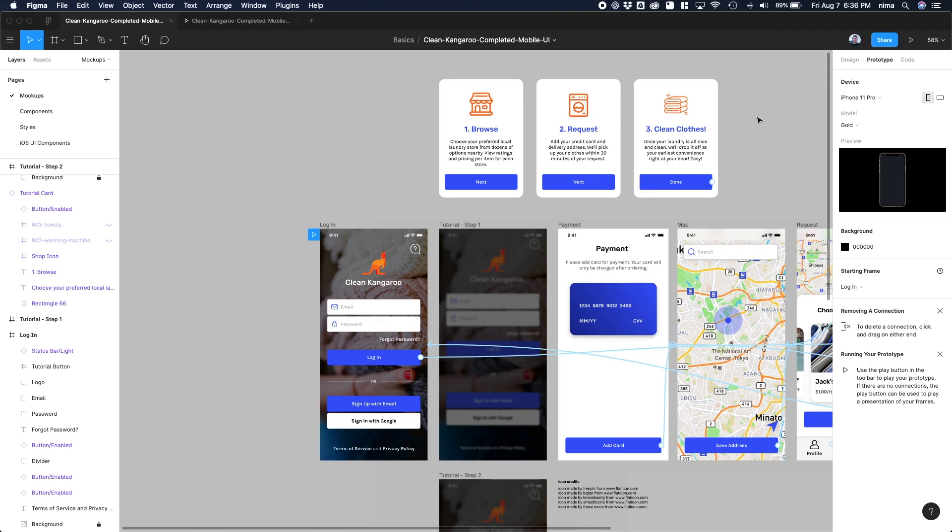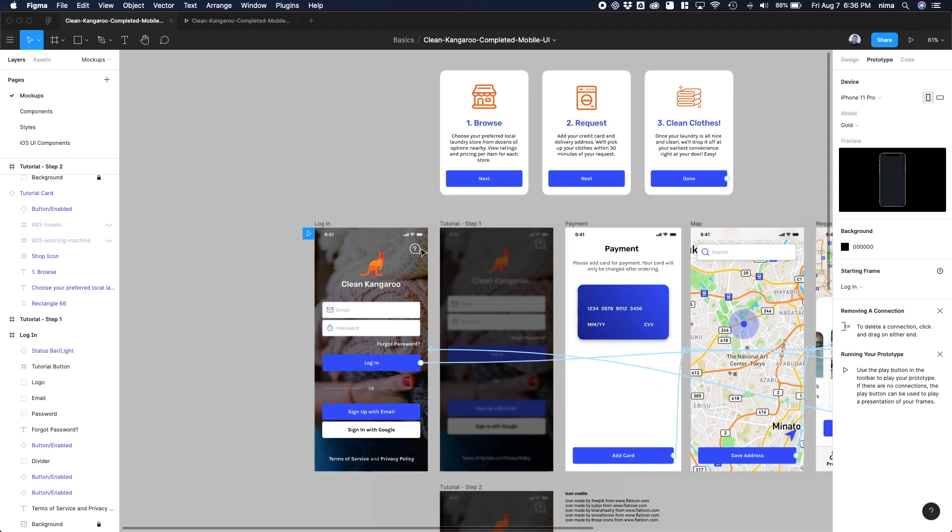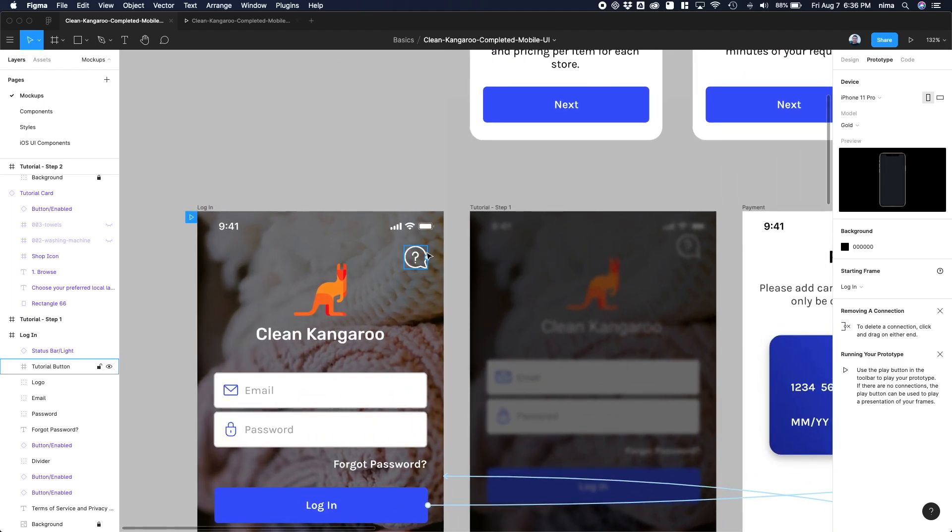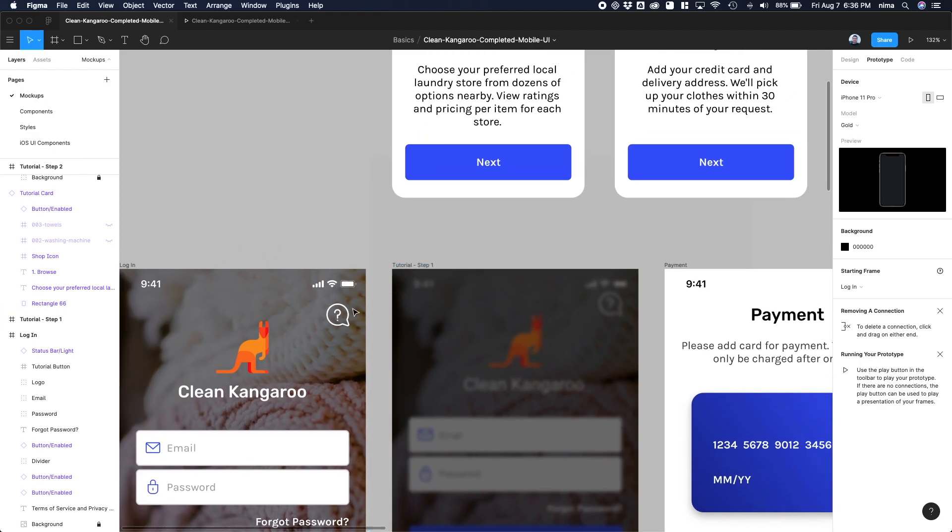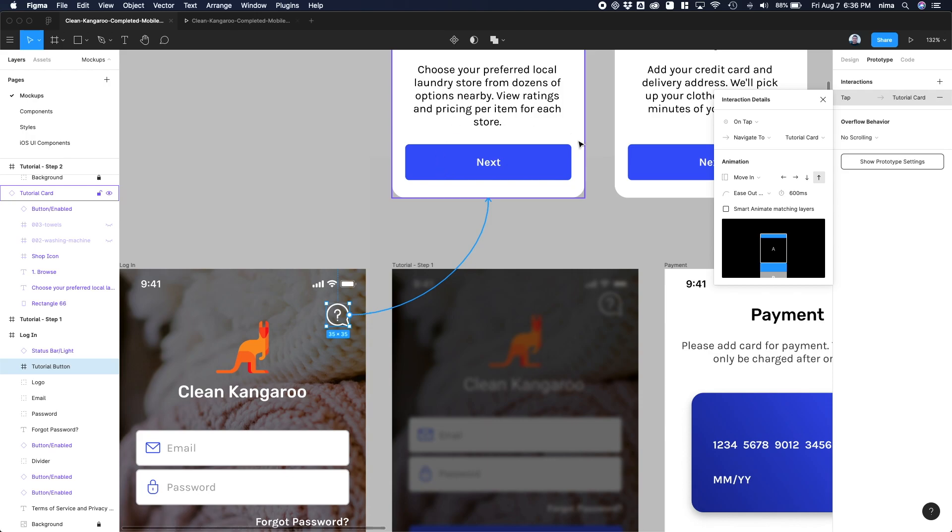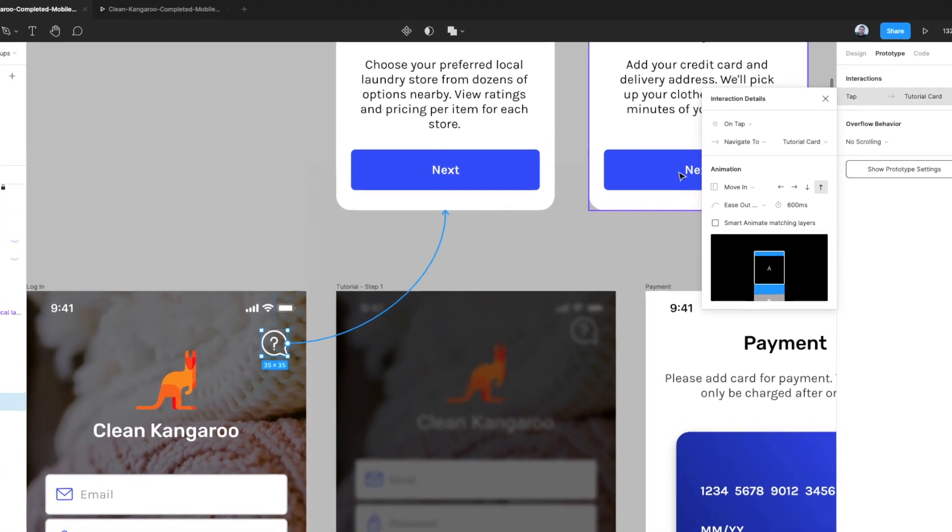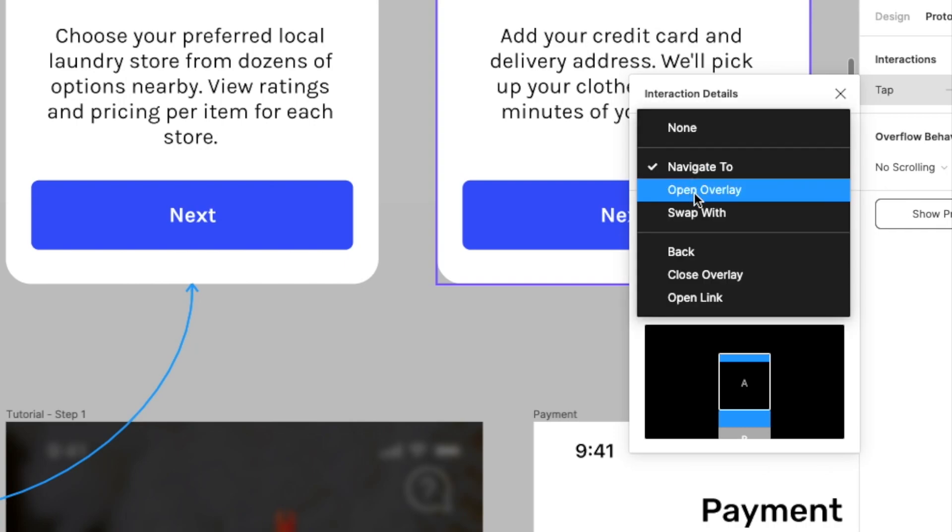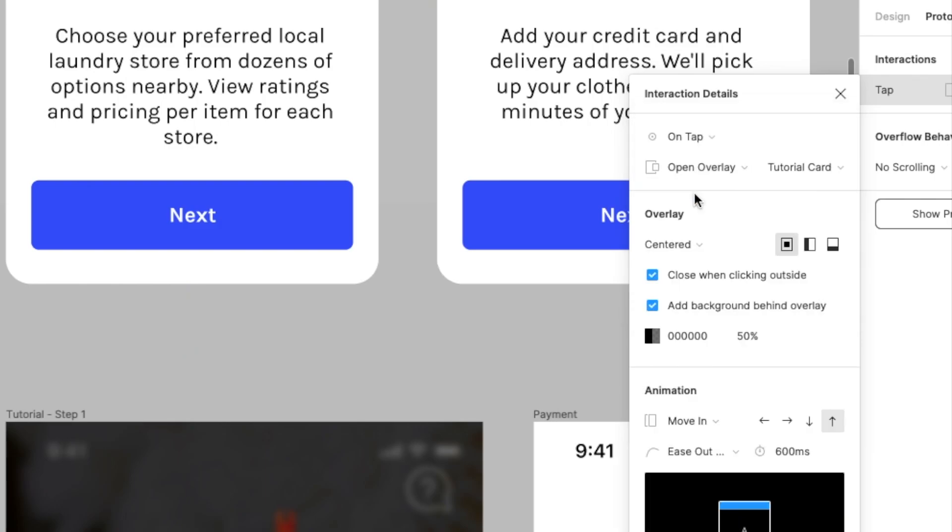And once you're there from the desired object or button, which in our case is this question mark button right here, I'm going to drag a connection to this tutorial card over here. And what we want to do is on tap, which is by default what's selected, and instead of navigate to, we're going to actually change this to open overlay.